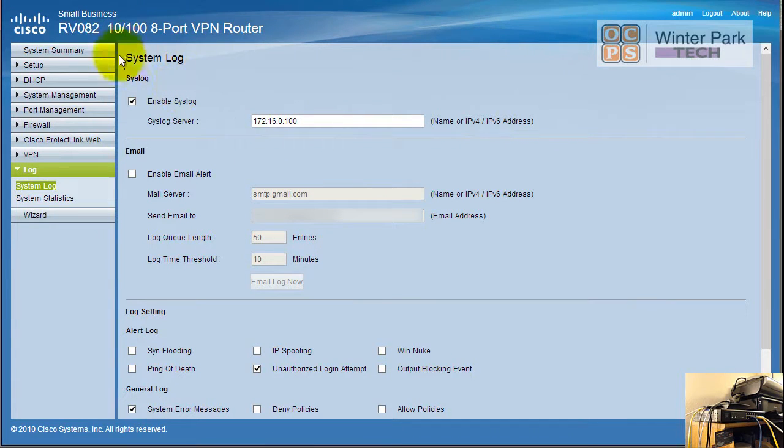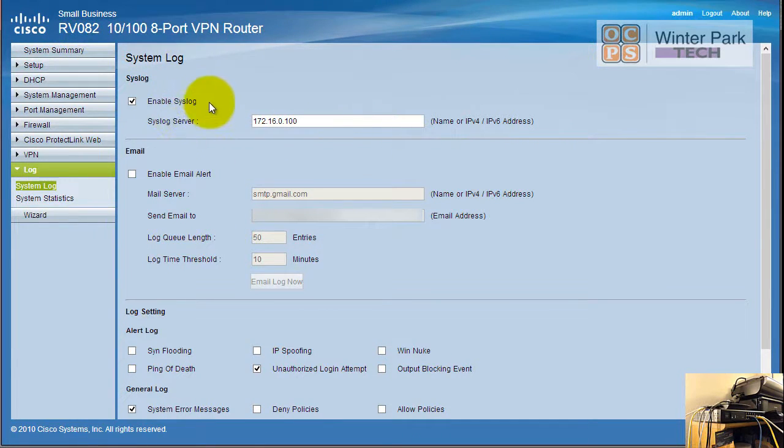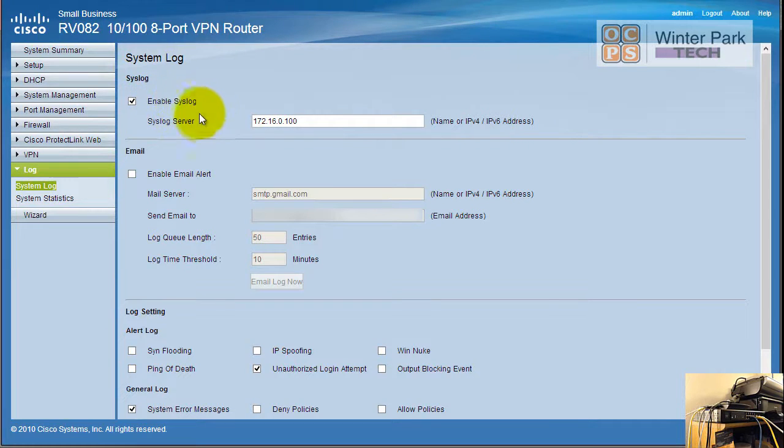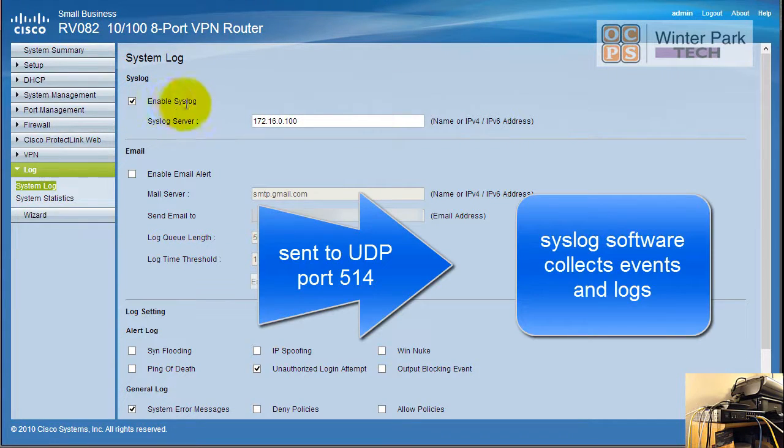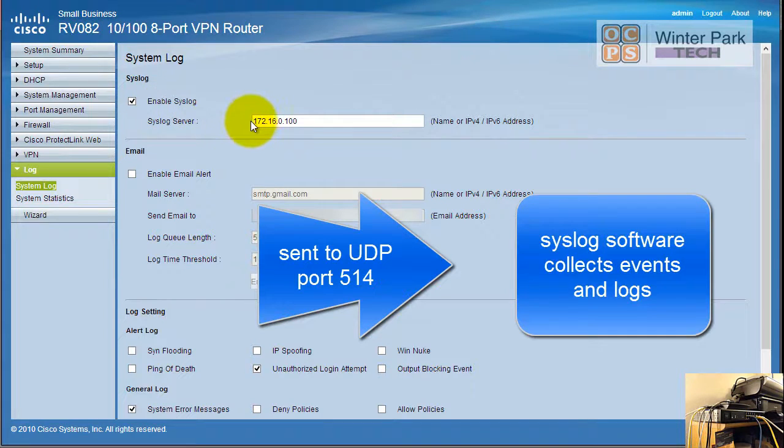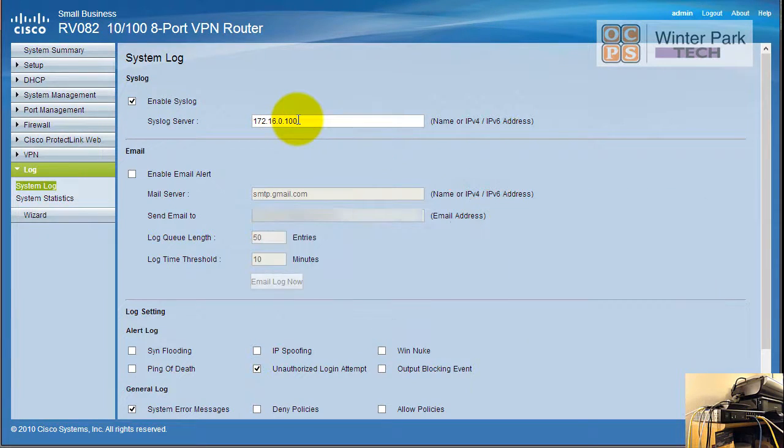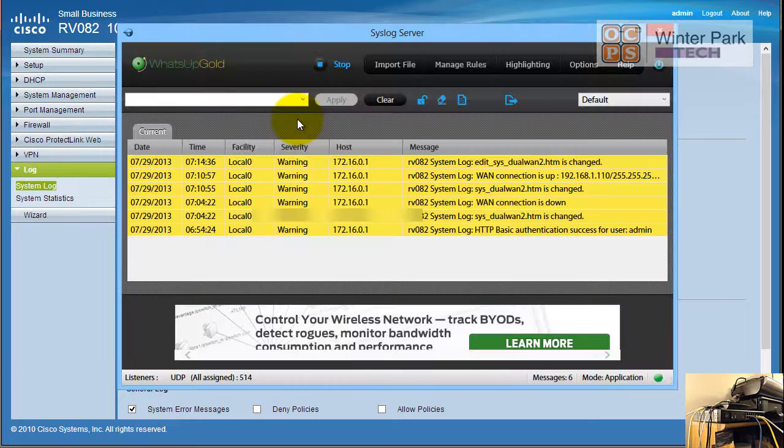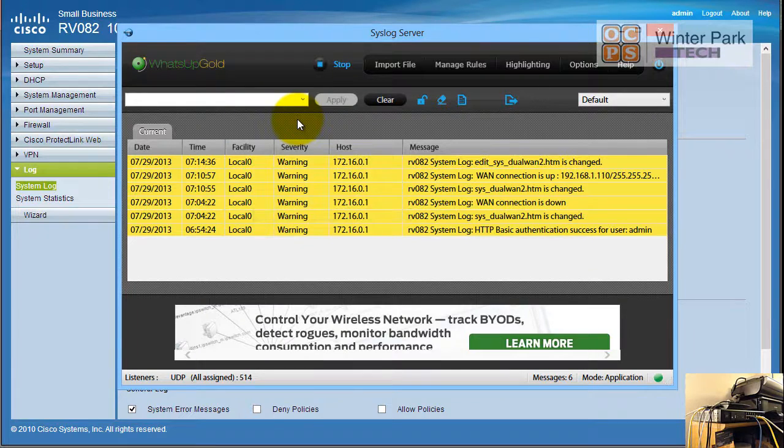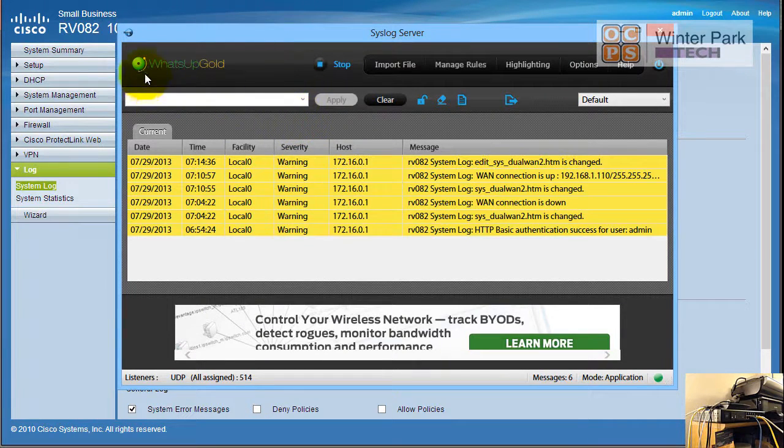First of all, this router, the RV082, does support the syslog standard and it will generate all the events. If you enable the syslog and you point it to the IP address of a device that supports the syslog system or the collection software, it will generate - as it generates messages, alerts, and things of that nature - it will send it to that software. While I've been doing this demo I've actually downloaded What's Up Gold syslog server on my demo PC and it runs as you can run it as a service or you can run it every time your computer boots up. It basically uses a UDP port that all syslog standard devices send their messages to, and if you have the software on your PC or a syslog software on your server it will collect that data.